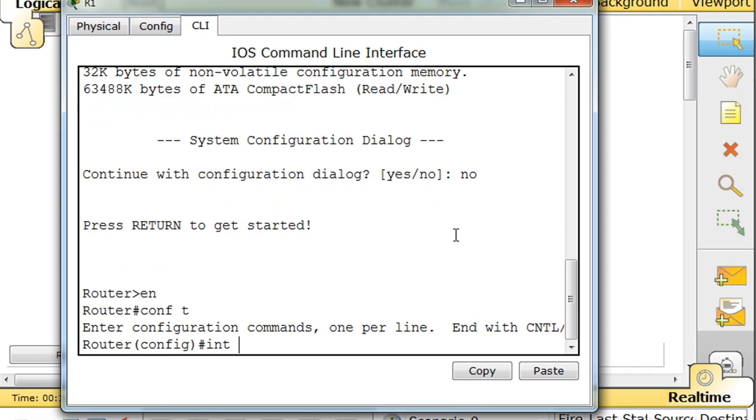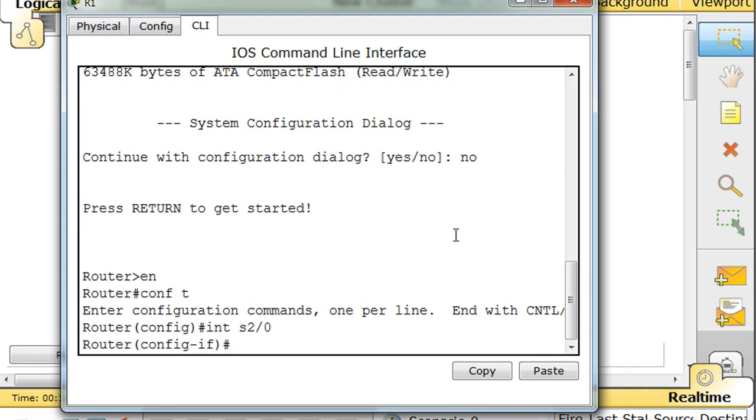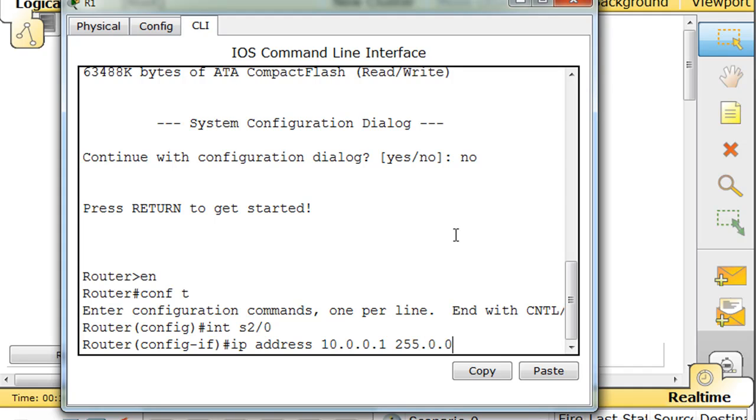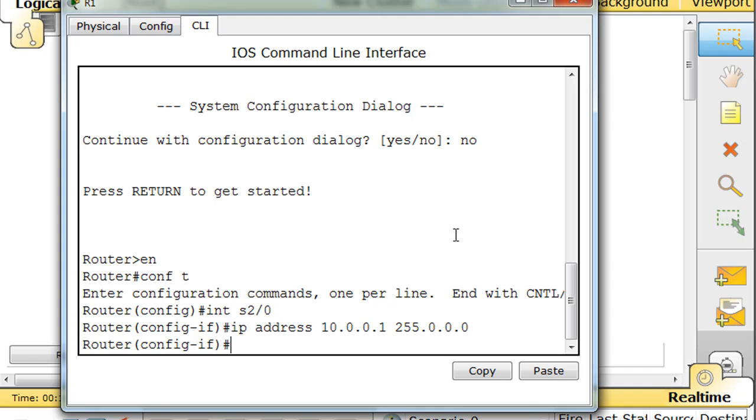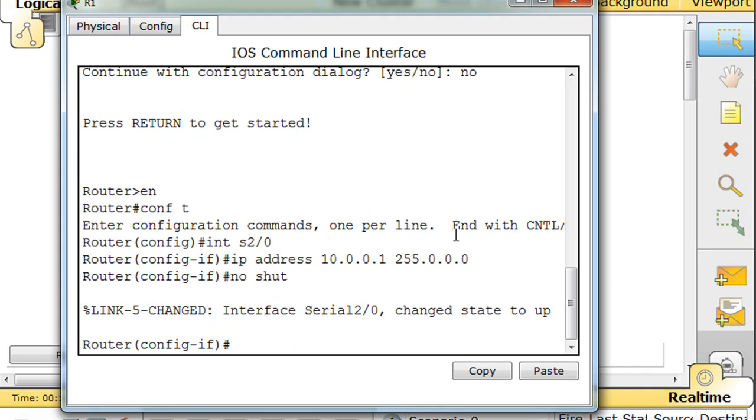Int, serial, let's start with serial, serial 2/0. IP address 10.0.0.1. Let's go with the classical subnet mask, 255.0.0.0. No shut. Okay, now it's up.